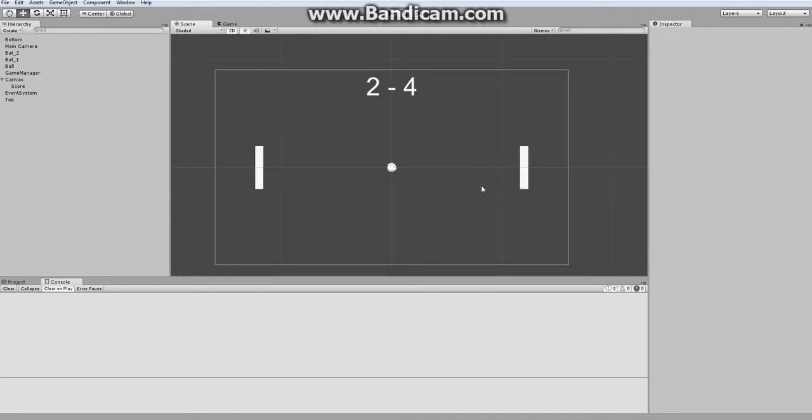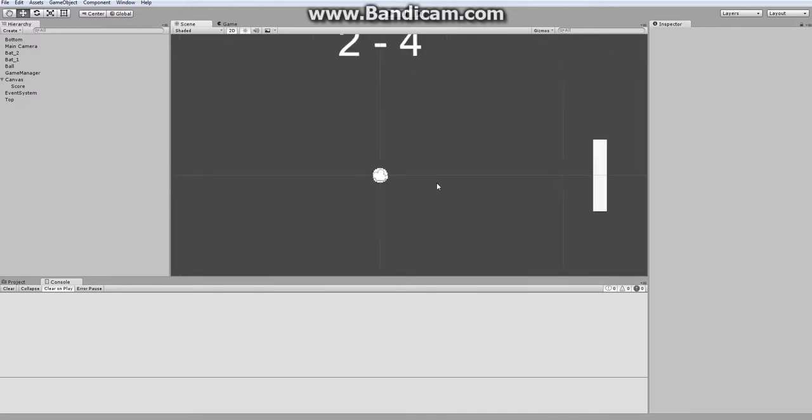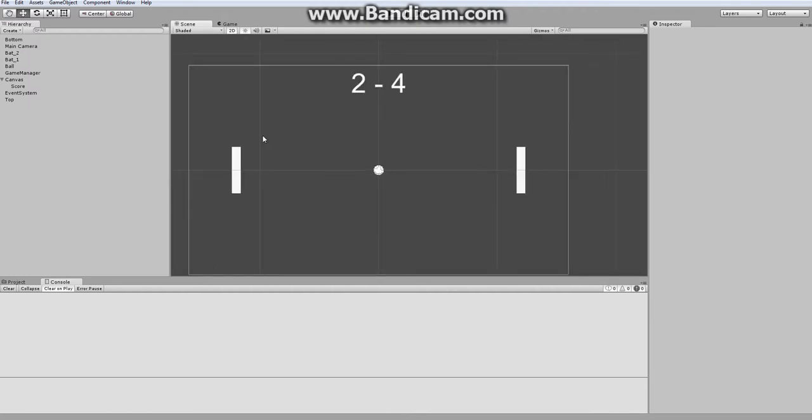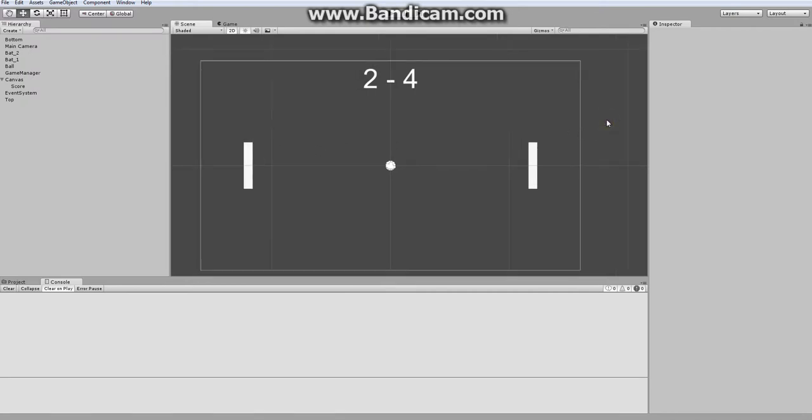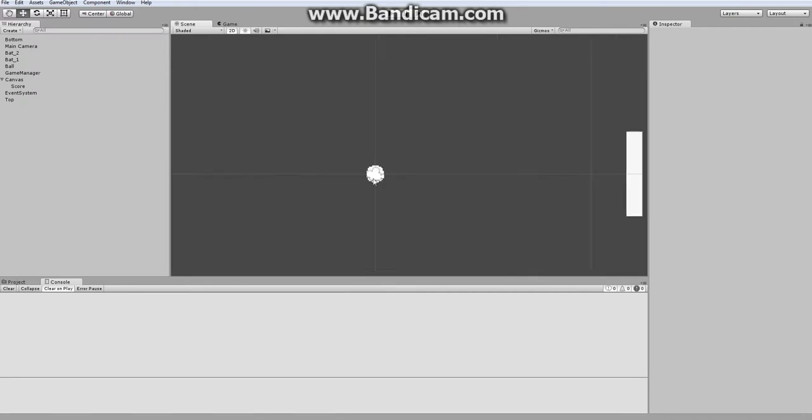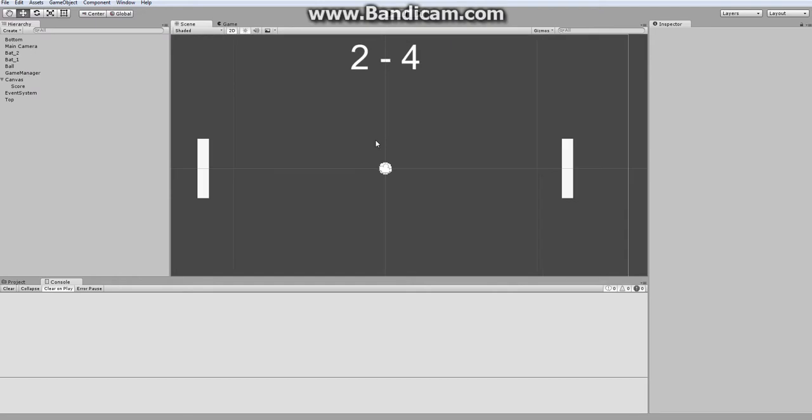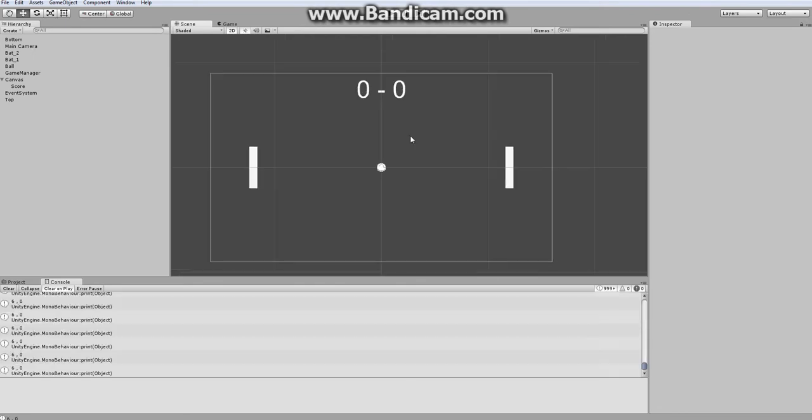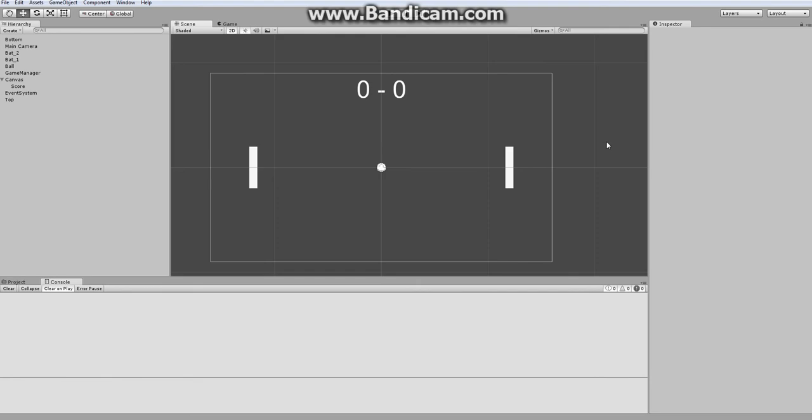So that wraps it up for this episode. In the next episode, we're going to polish how our ball moves around so the player has more control over which direction it goes, and we'll make it pause at the beginning of each match so there's a bit more leniency. So thank you for watching. If you have any questions or comments, please let me know, and be sure to stay tuned for the next one. Goodbye!